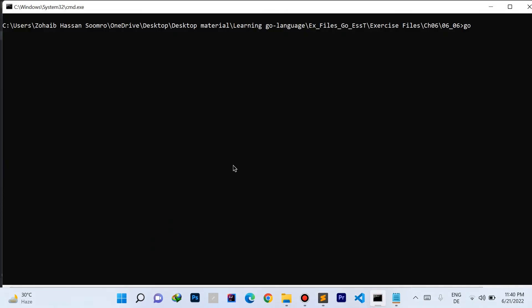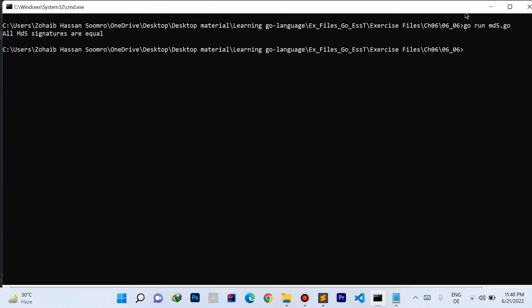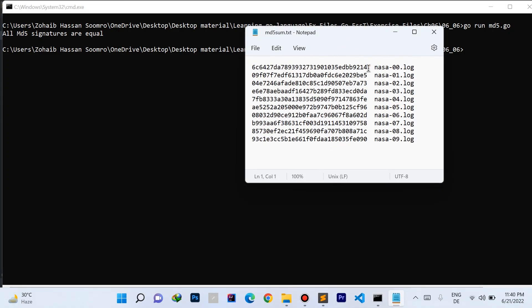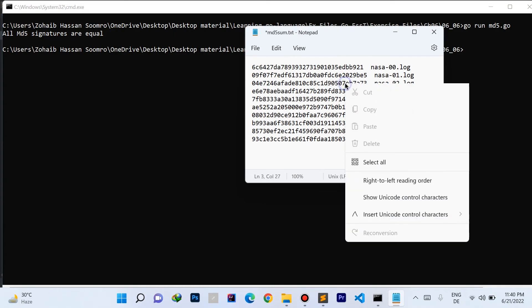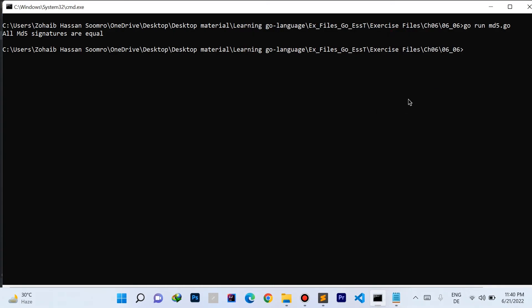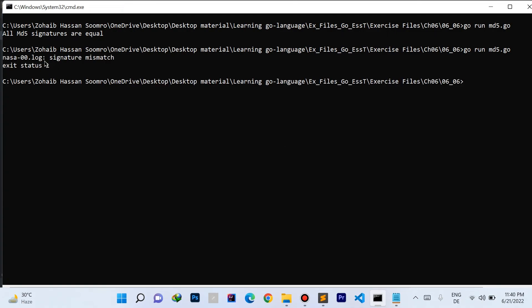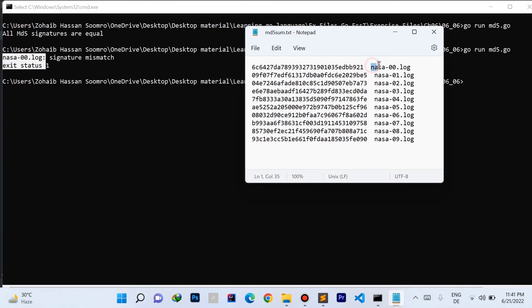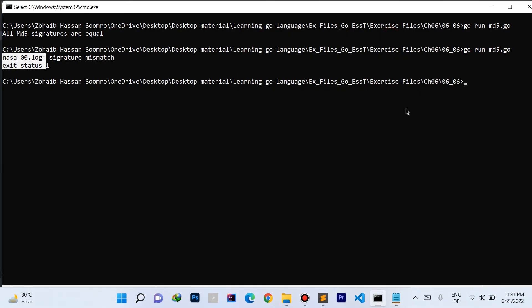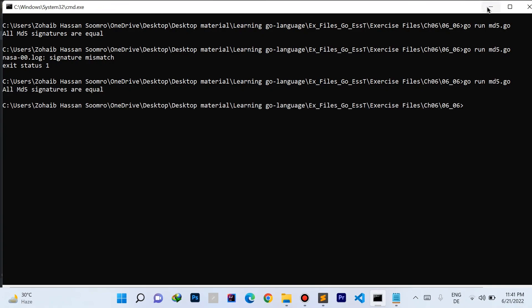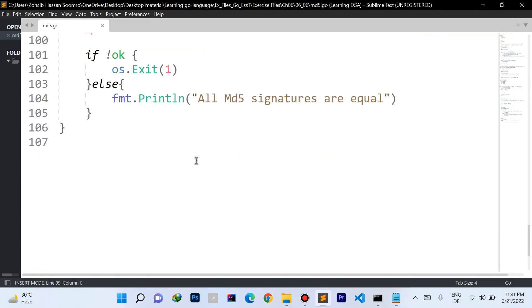If ok is true, we print 'all MD5 signatures are equal.' Let's save and run the file. It says all MD5 signatures are equal. Now let's modify a file — it says 'nasa00.log' has a signature mismatch. After restoring the file and running again, it says all MD5 signatures are equal. This is a possible solution for this challenge. Hope you liked the video — please like, share, and subscribe to my YouTube channel. Thank you for watching.